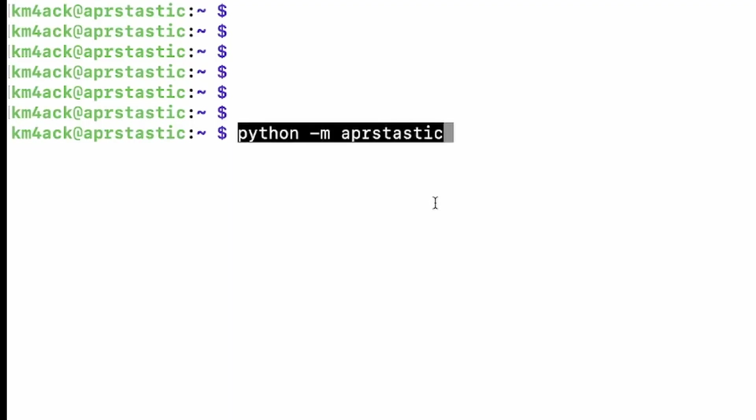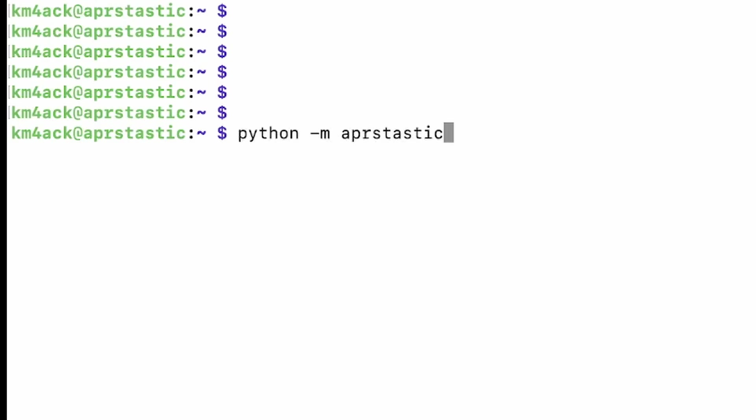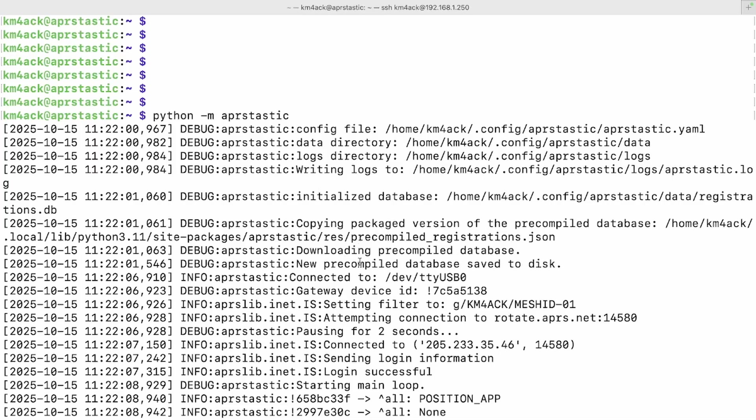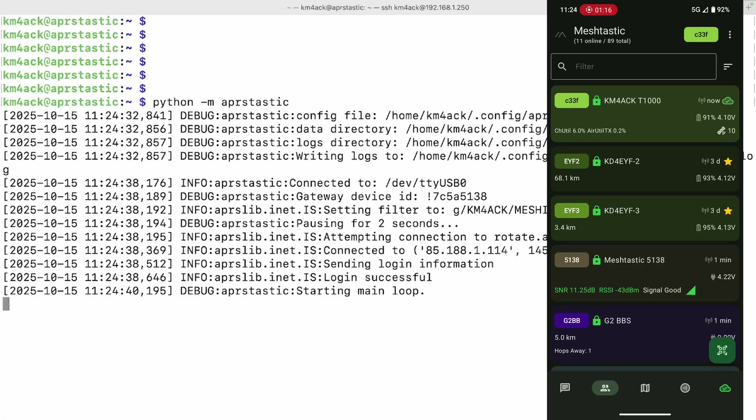Now that we've got our call sign and our passcode set, we should just be able to run python -m aprstastic to get the server kicked off and running, and you'll get some information here about it, such as the login was successful that you see right here. That lets you know that your call sign and your passcode were entered correctly. If you see any errors here, go back and double check your work and make sure you didn't miss anything.